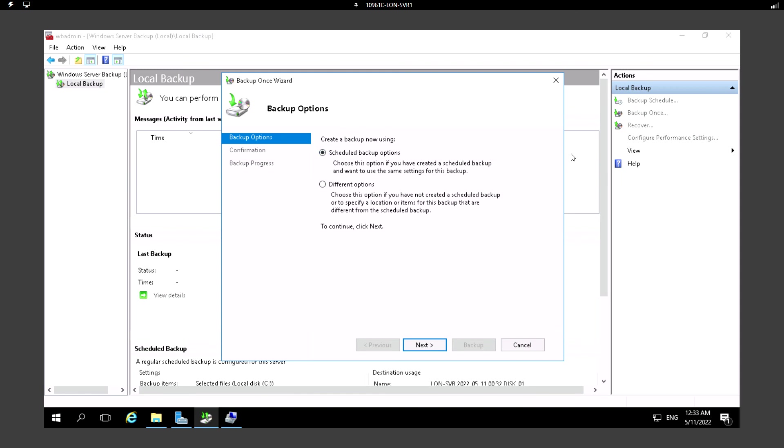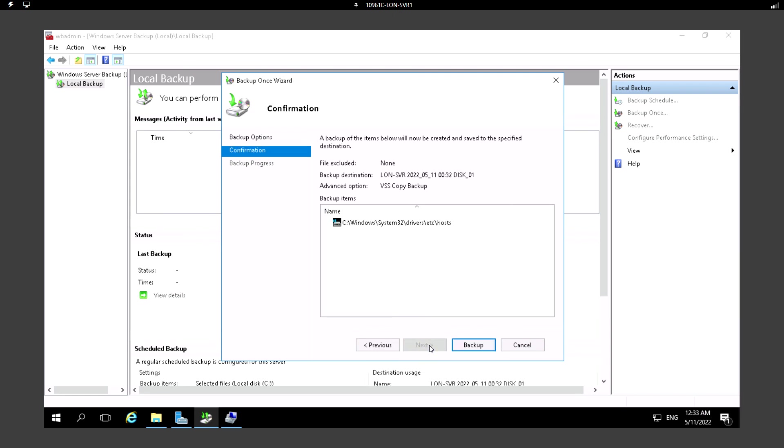Let's try the backup once. I'm just running the manual backup. Create a backup now using the scheduled backup option. Since we have created the schedule we can choose that to execute. This is the schedule so it will take the host file backup.